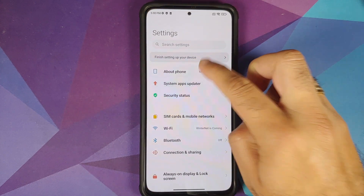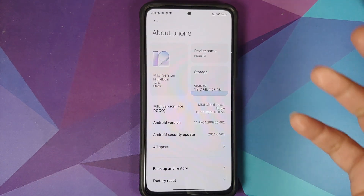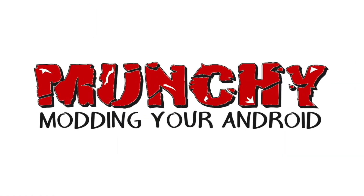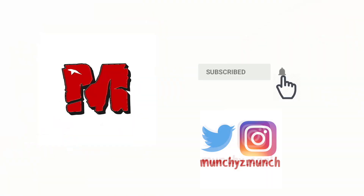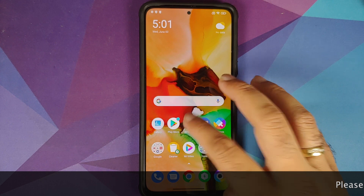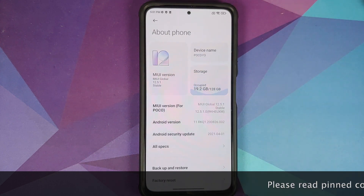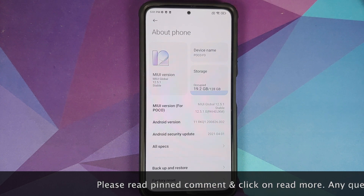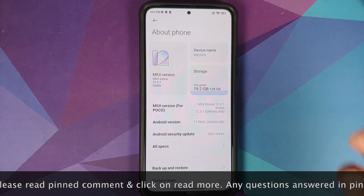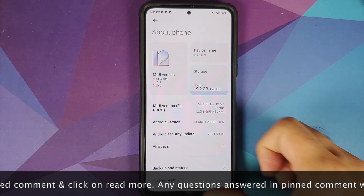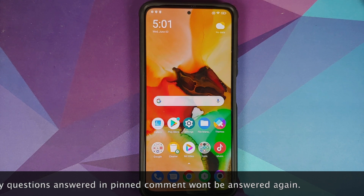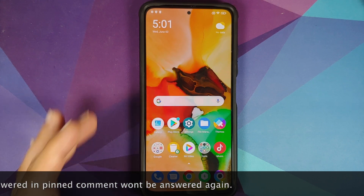How to install TWRP recovery and root your Xiaomi Mi 11X or the POCO F3 without any data loss. In this video I'm going to show you how you can install TWRP recovery and root your POCO F3, the Xiaomi Mi 11X, or the Redmi K40 without any data loss. Do note all three devices are the same, just sold with different names in different regions.